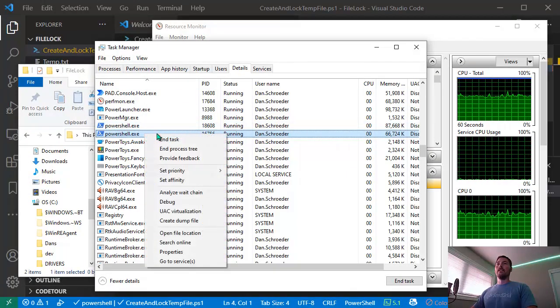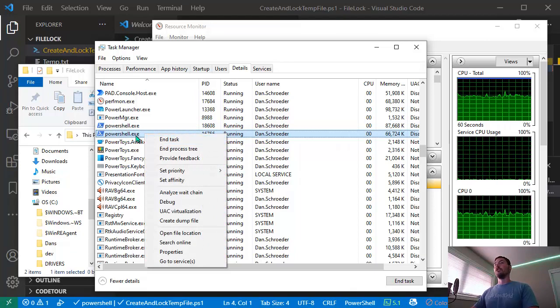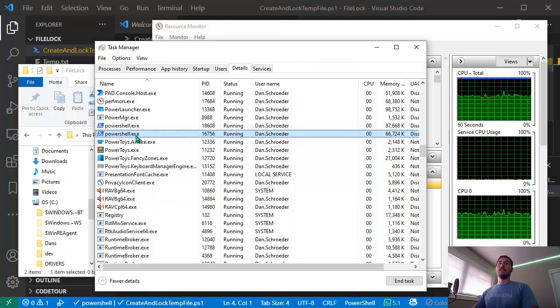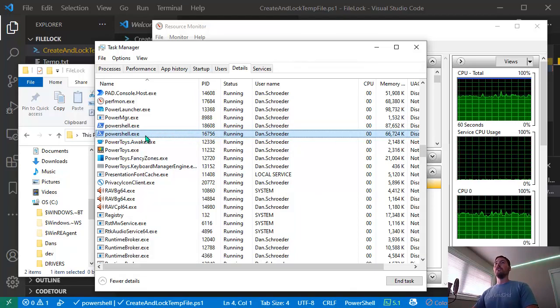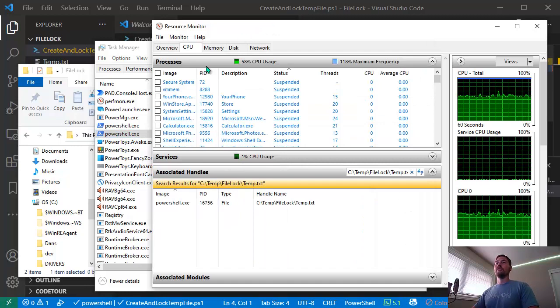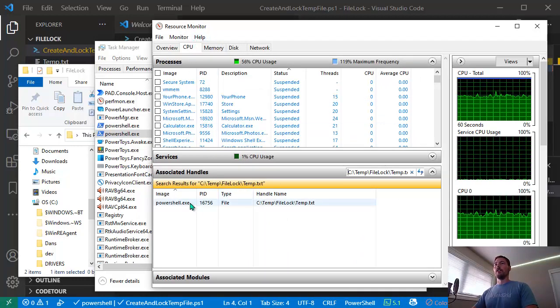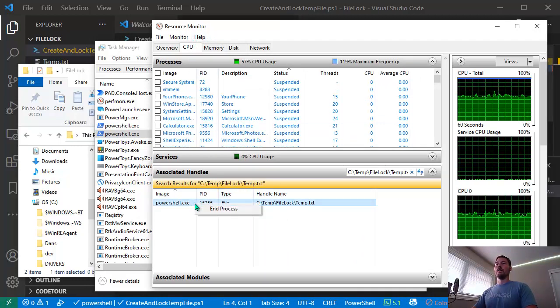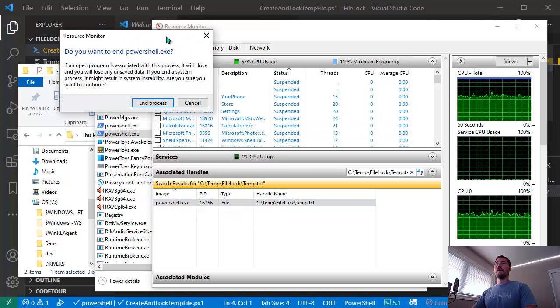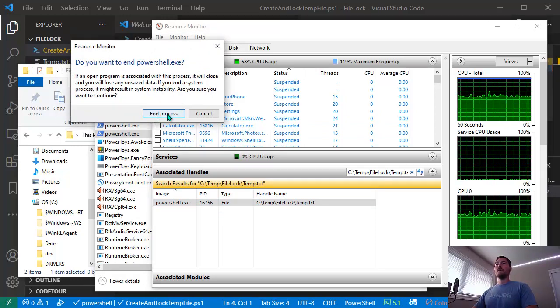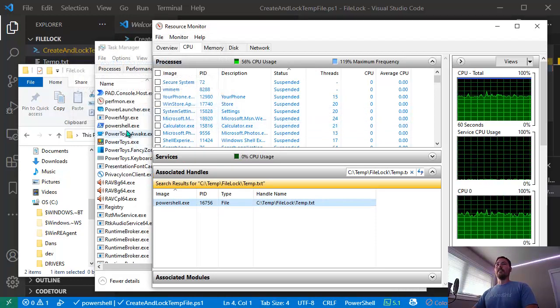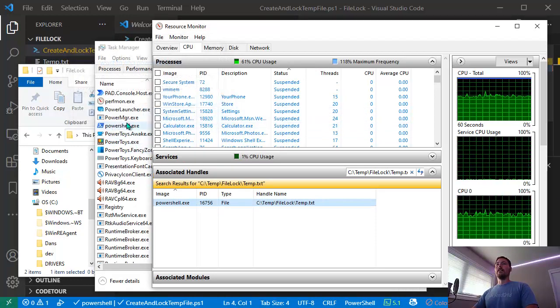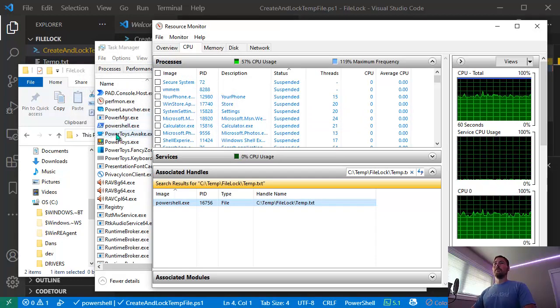I could right-click and select 'End Task' to kill the process and release the lock on the file. You can do that from Task Manager, or you can also do it right from the Resource Monitor window. I'll right-click, select 'End Process', confirm, and you can see the process disappeared from Task Manager.